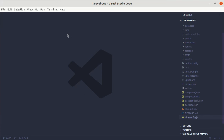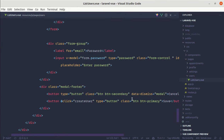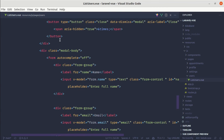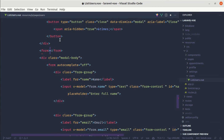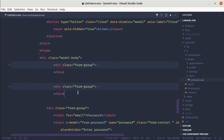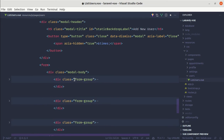Now let me go to the code editor and open the list-users.view file. Here we have the Save button outside of the form, so let me wrap this inside the form as well. Let me wrap the modal body inside the form, remove the button from its current location, and wrap everything inside this form. Let me indent it.